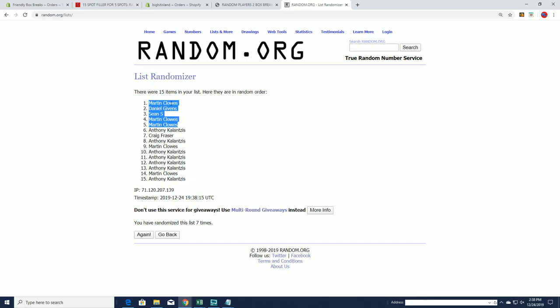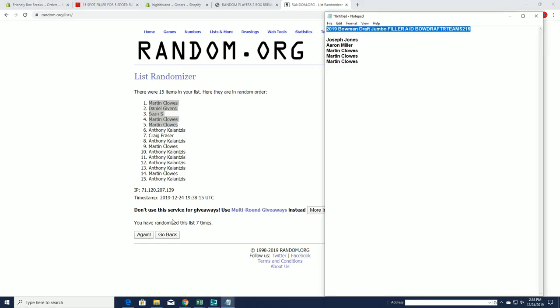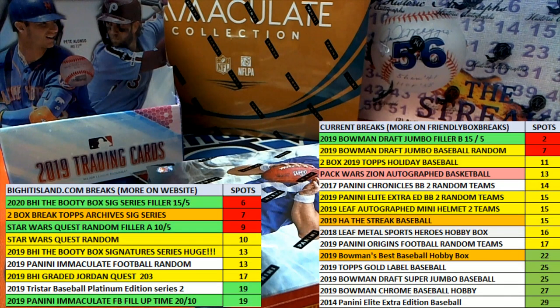Excuse me. Martin C. C. Daniel G. There we go. You guys are in. Wow. MC's been tearing these up today. All right. So you guys are joining Filler A spots right there. Very good Filler B for Draft 216.